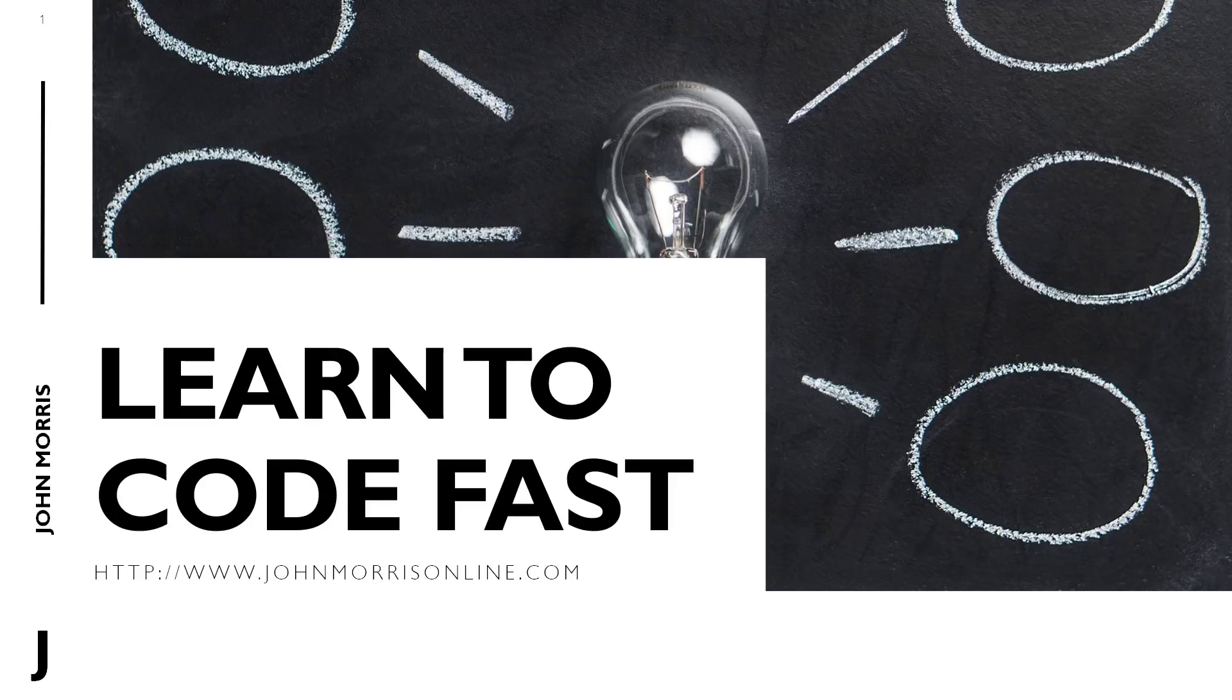Hey there, John Morris here, JohnMorrisOnline.com. Welcome back to another episode. This one I want to talk about how to learn to code fast. Real quick before I jump into this, just my own experience with this, sort of where this comes from.